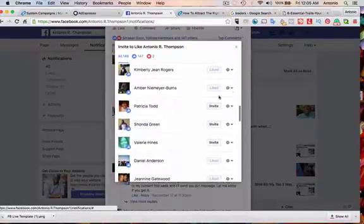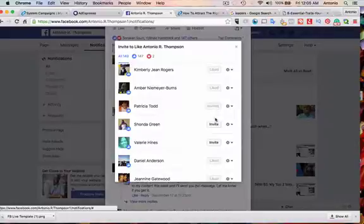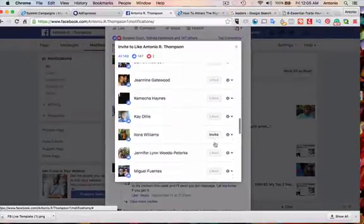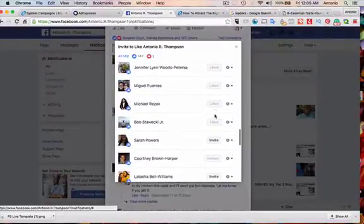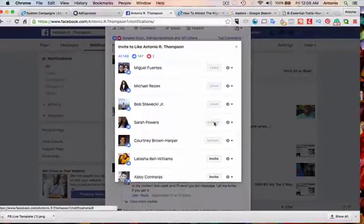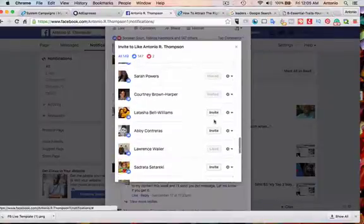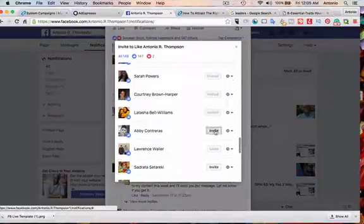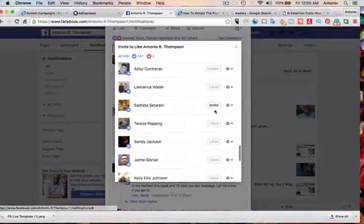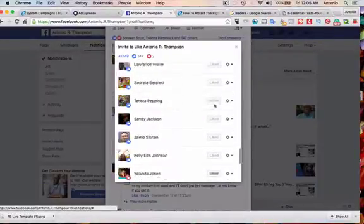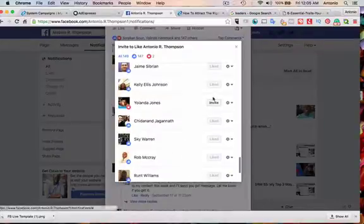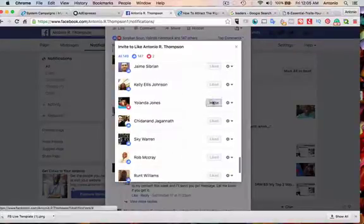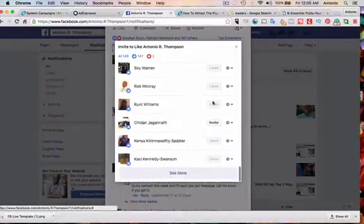So I'm going to go here, invite, invite, invite... I'm inviting them to like my fan page. And when they do, that will increase my Facebook fan page likes.